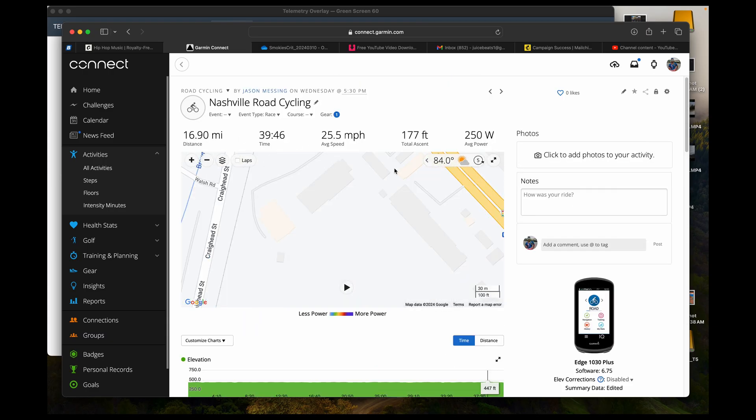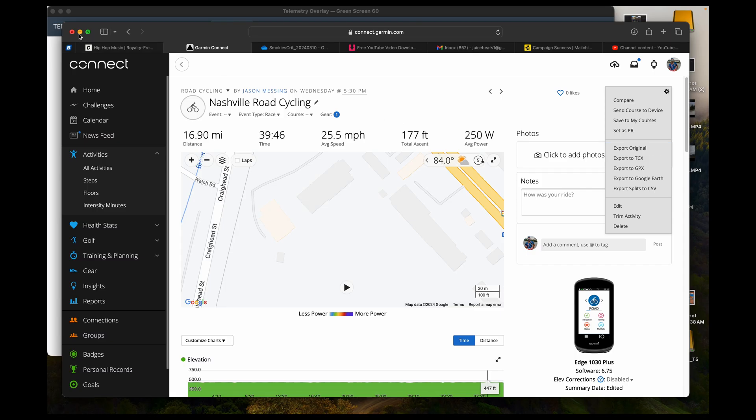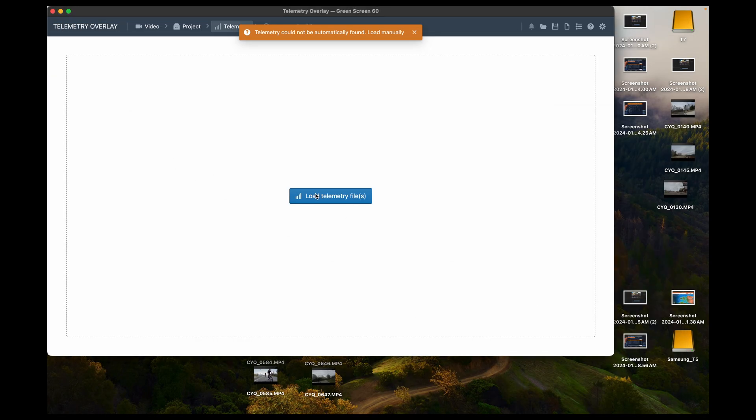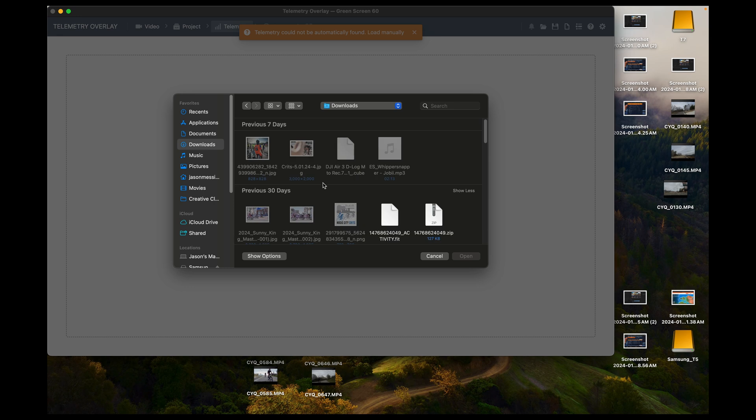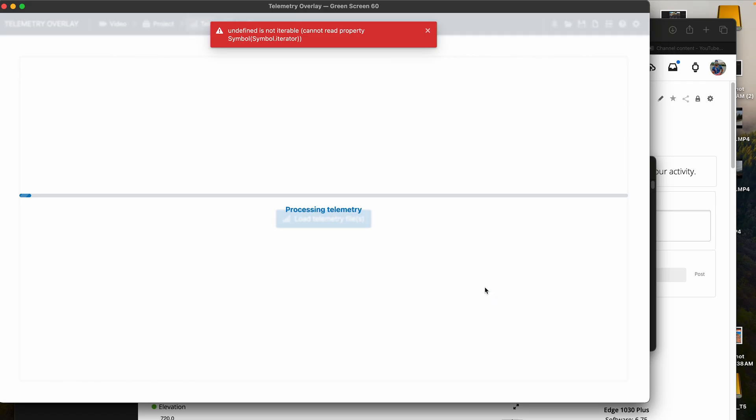So the next thing that you want to do is you want to go to your Garmin or Strava and you want to download the data. It's usually a TCX or GPX file. I use the original file in Garmin, though, because it does the power and everything combined in it. And then I just extract that file and then upload it into telemetry.